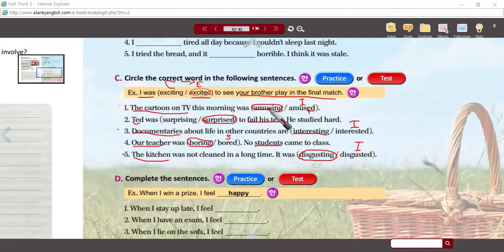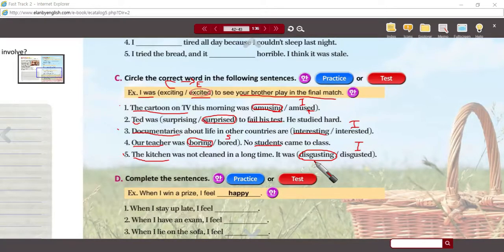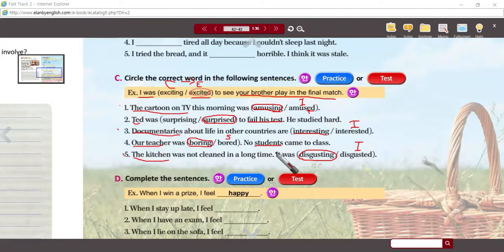Find the cause of the amusement, the surprise, the interest, the boredom, the disgust. If it is the same as the subject, then you can circle that form.